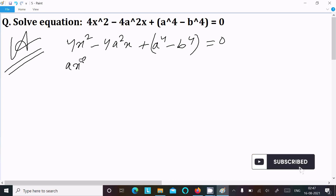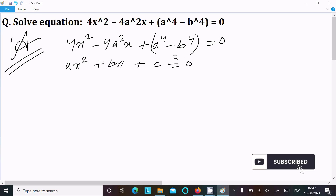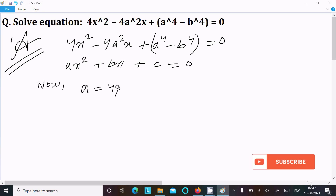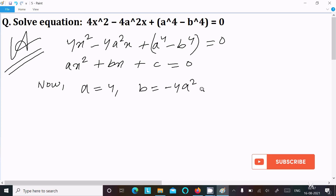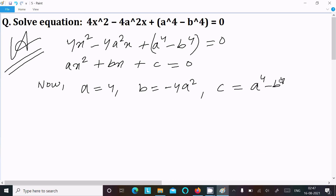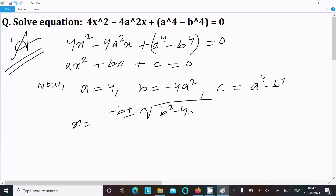Writing the general quadratic equation: ax² + bx + c = 0. Now here we can easily identify the values: a = 4, b = -4a², c = a⁴ - b⁴. After that, writing the quadratic formula: x = (-b ± √(b² - 4ac)) / 2a.